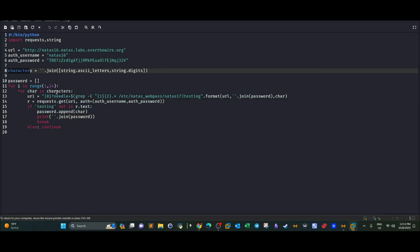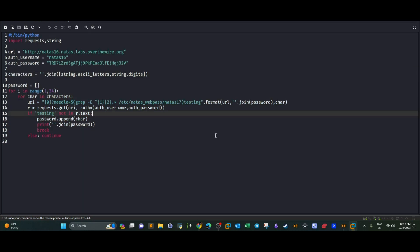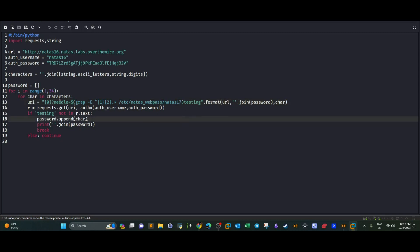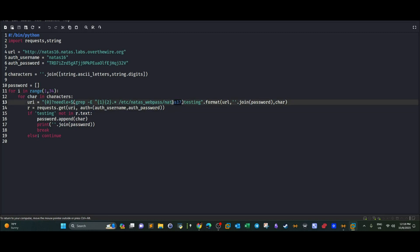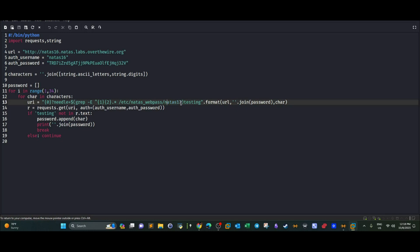OK. And we store that in the variable char. Next, we have the URL variable that we defined which would contain the output of the grep command. The grep command here will check if the characters index one and two passed from the for loop, OK, are found at the very beginning of the password in natas17. This is accomplished by using the regular expression here, this one. It will check if there is a match or if the characters here are found at the very beginning of the passwords in natas17. If there is a match, then it will return the word or whatever it is, the password mentioned in natas17 as an output. It will be the output.